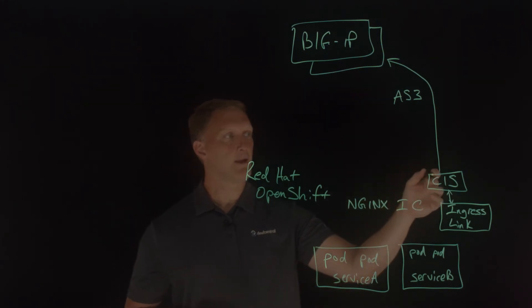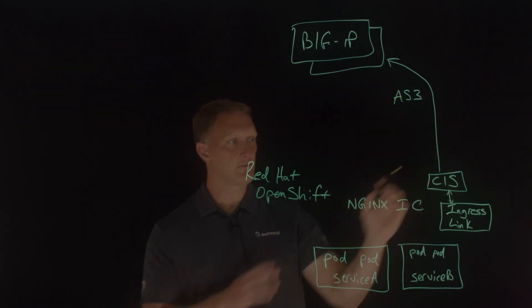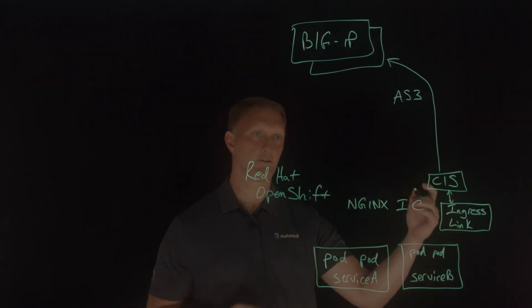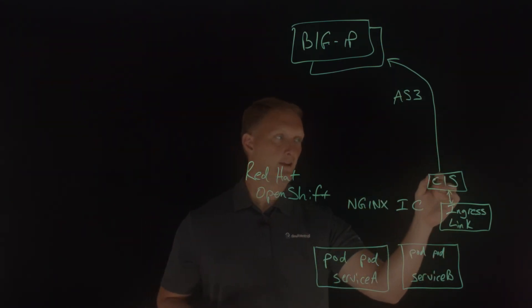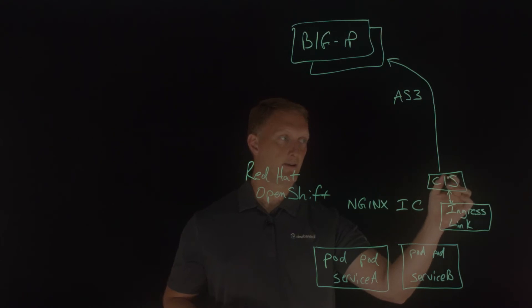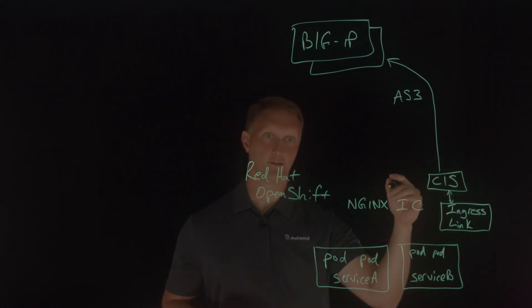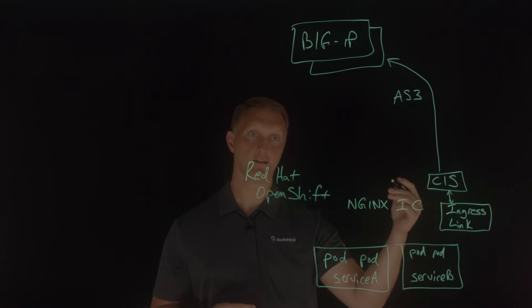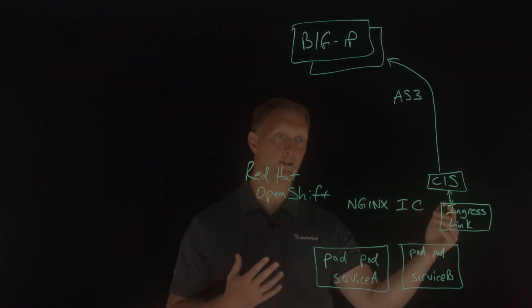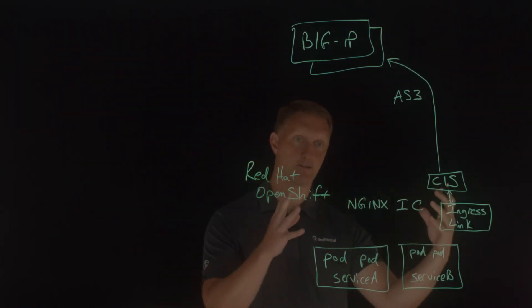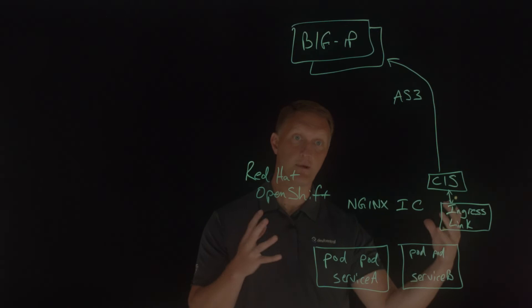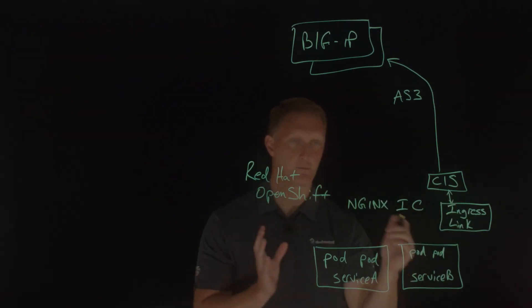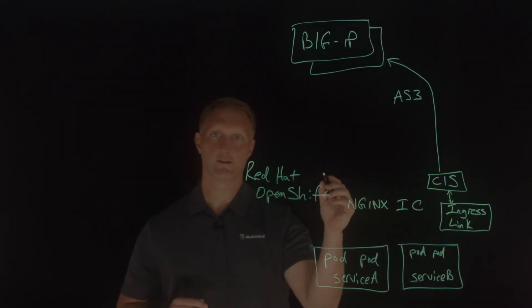So once the big IP is configured based on any kind of changes here in the cluster, then CIS, the container ingress services, adds the public IP to the status field of the custom resource so that the NGINX ingress controller can then read this information. So then that's how it all kind of starts to work together.